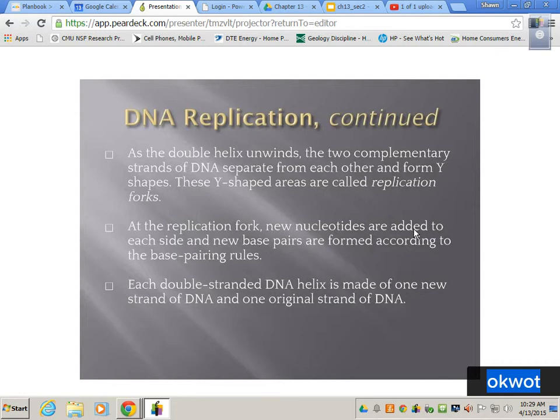Each double strand of the DNA helix is made of one new strand of DNA and one of the original. So every time we copy our DNA, we have the original strand and a brand new strand that gets made. This happens in the S phase of interphase — this is where we make our sister chromatids. Each chromosome has two chromatids, and during the S phase is where you copy your chromatids so you have two chromatids.